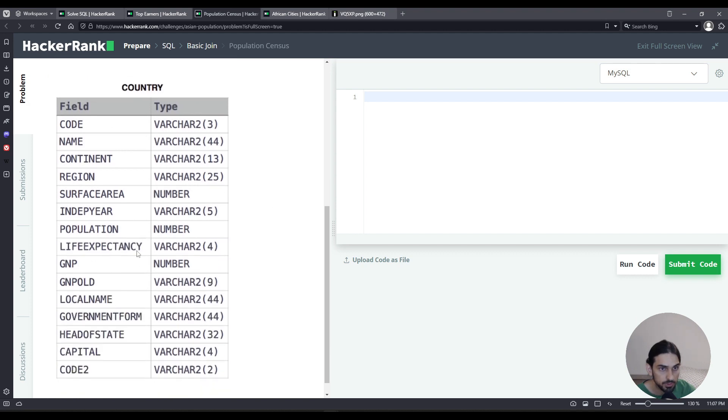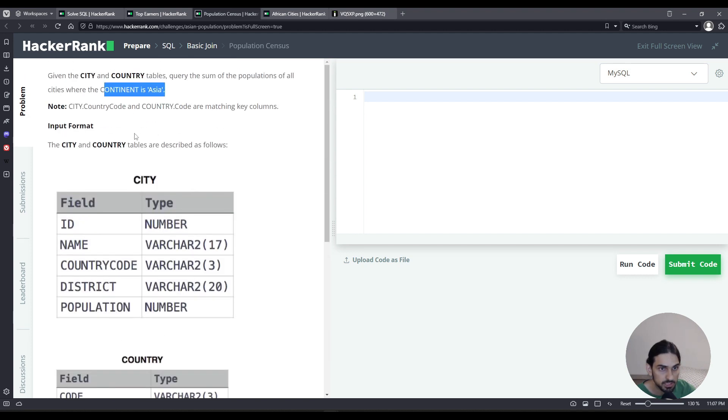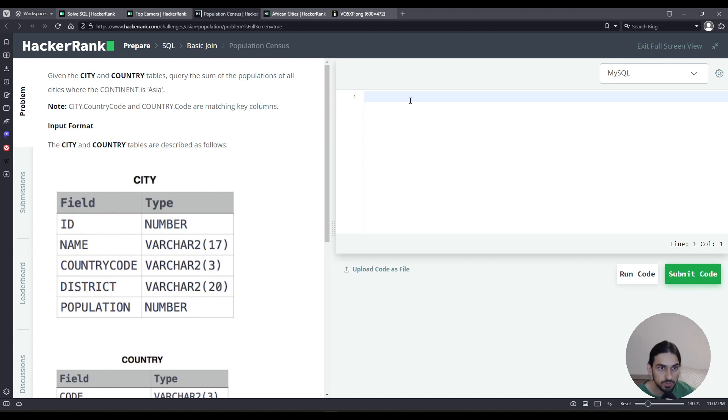For the country table, we can filter by the continent, that's Asia, so we can exclude all the other cities. Let's get started.